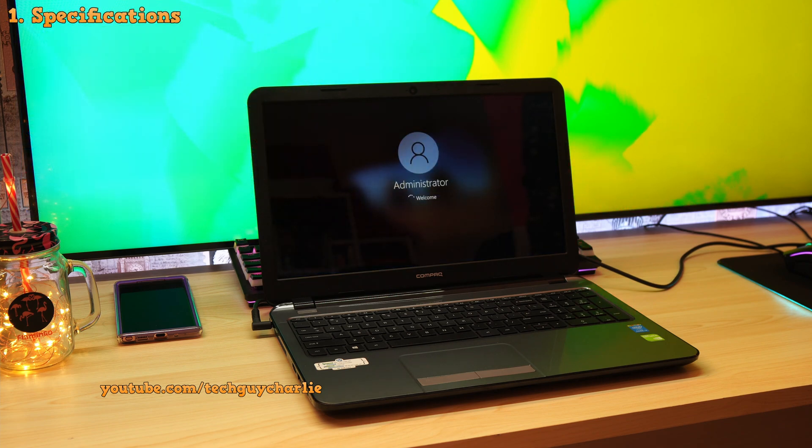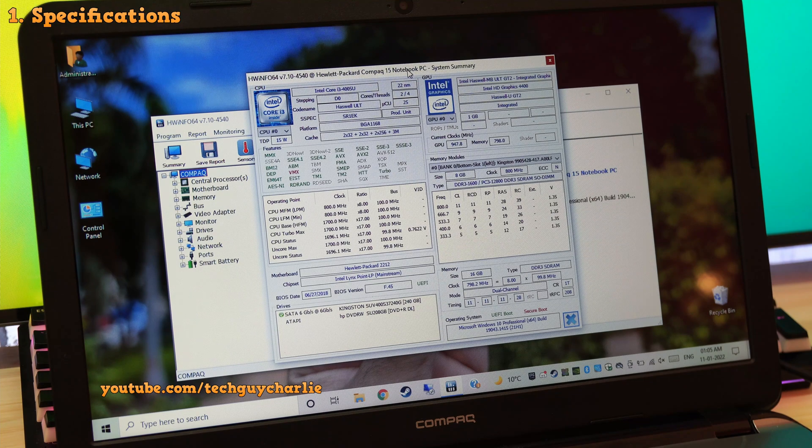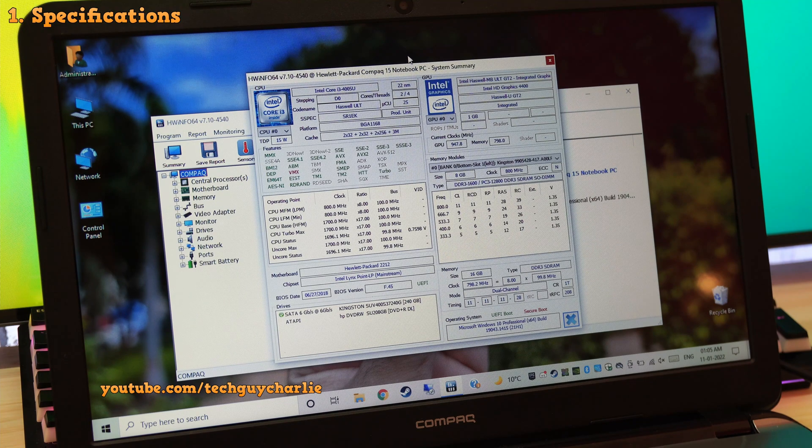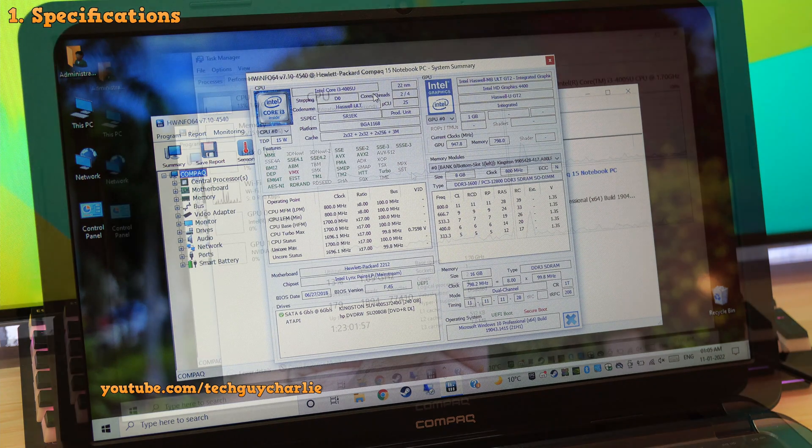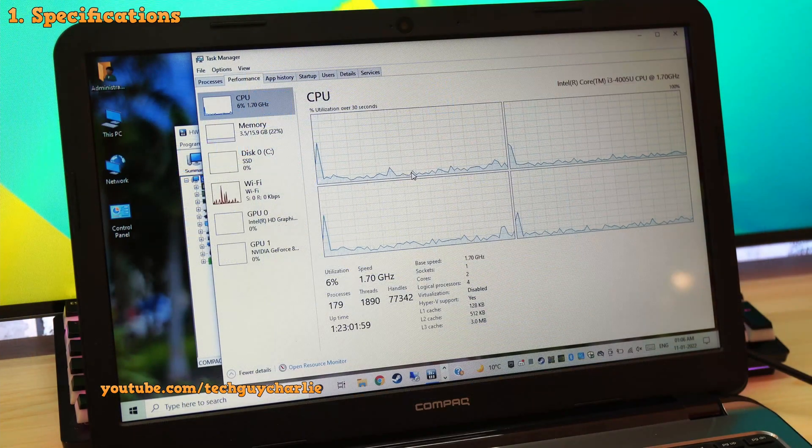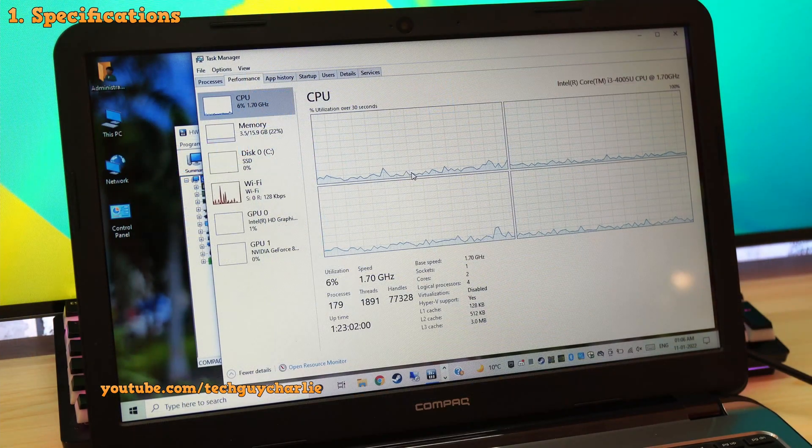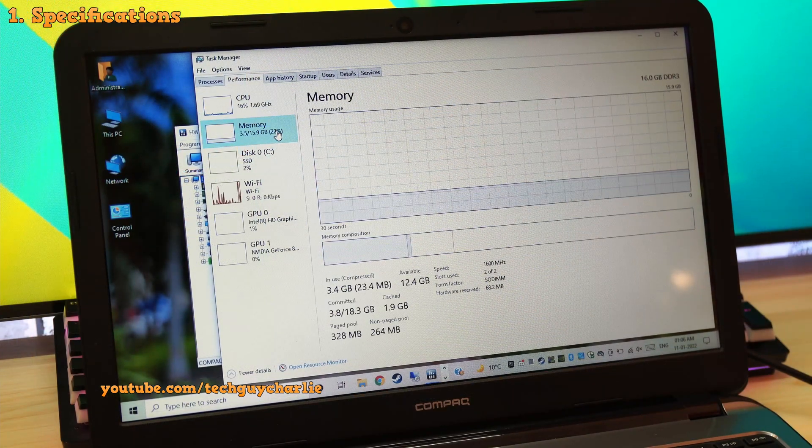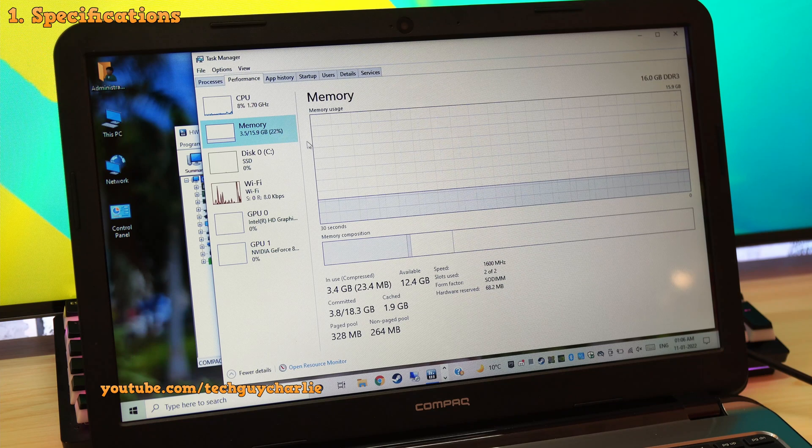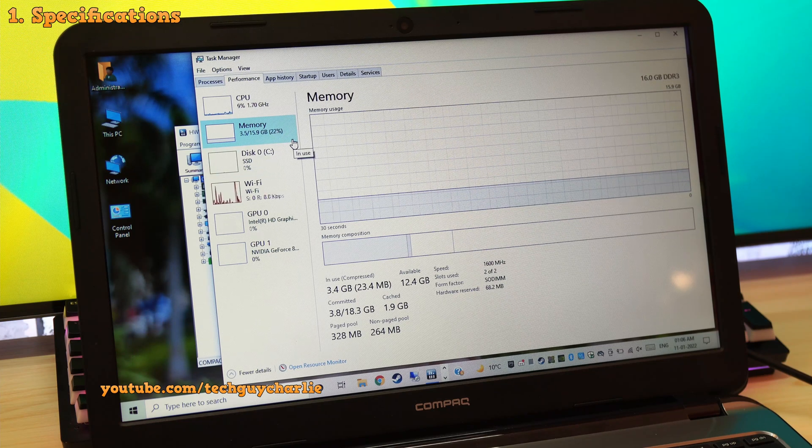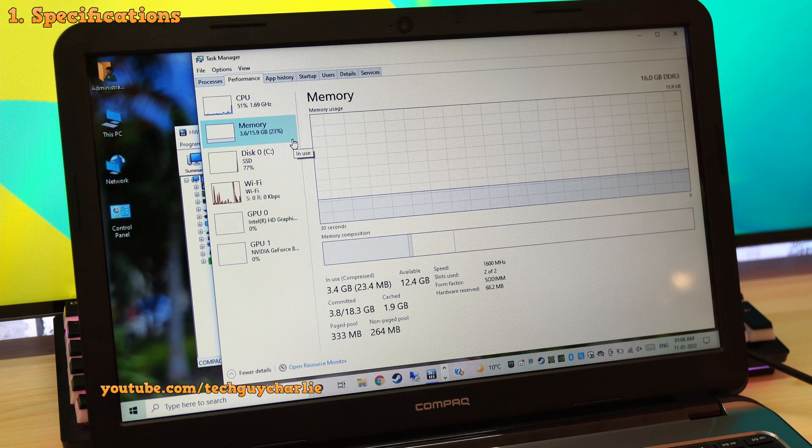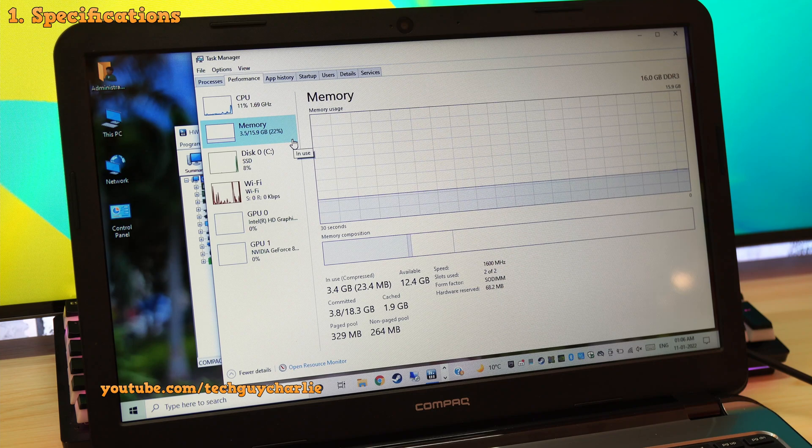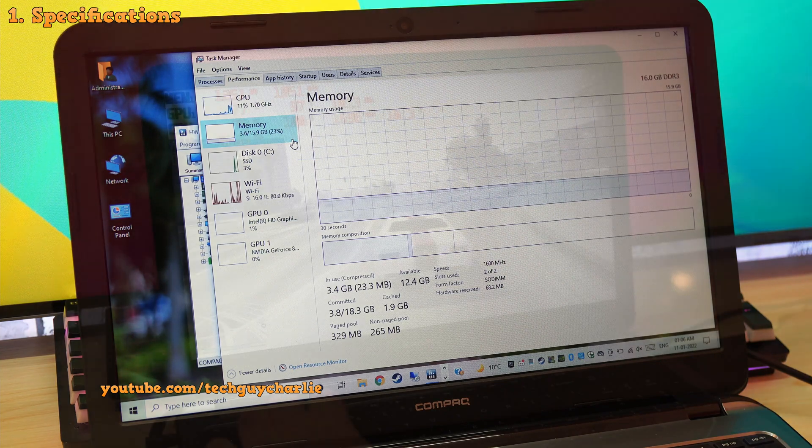It is a pretty basic machine with a 4th generation Core i3 4005U which is clocked at 1.70 GHz and it is a dual-core, 4-thread CPU. And it used to have 4GB of DDR3 RAM which has been upgraded to 16GB at some point, which is a total massive overkill for the underpowered Core i3.